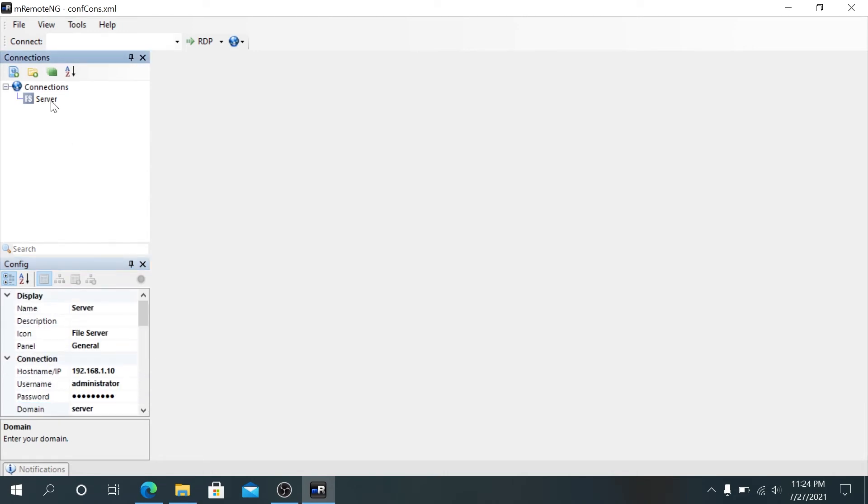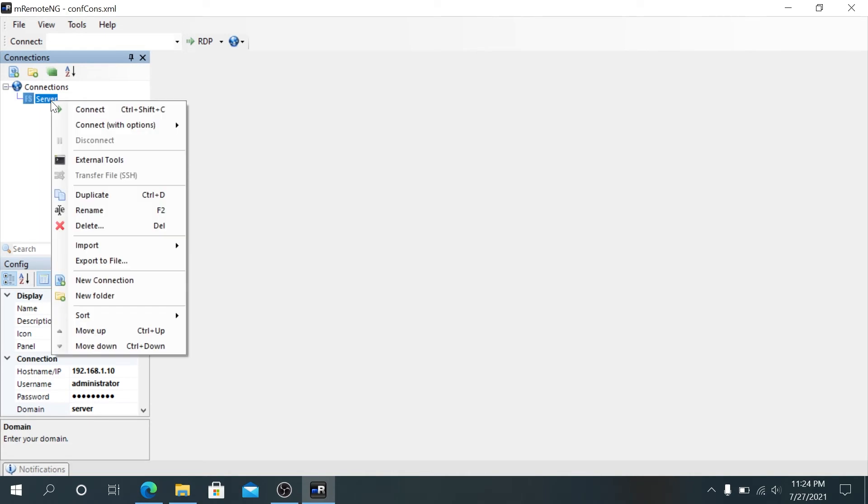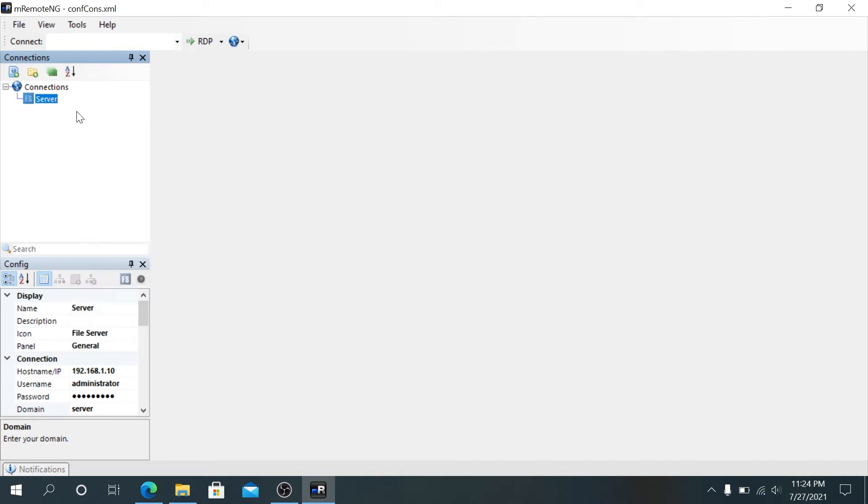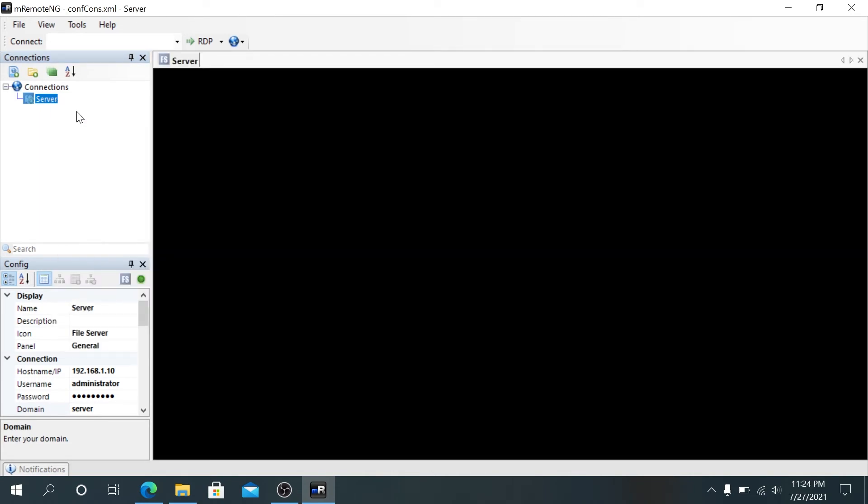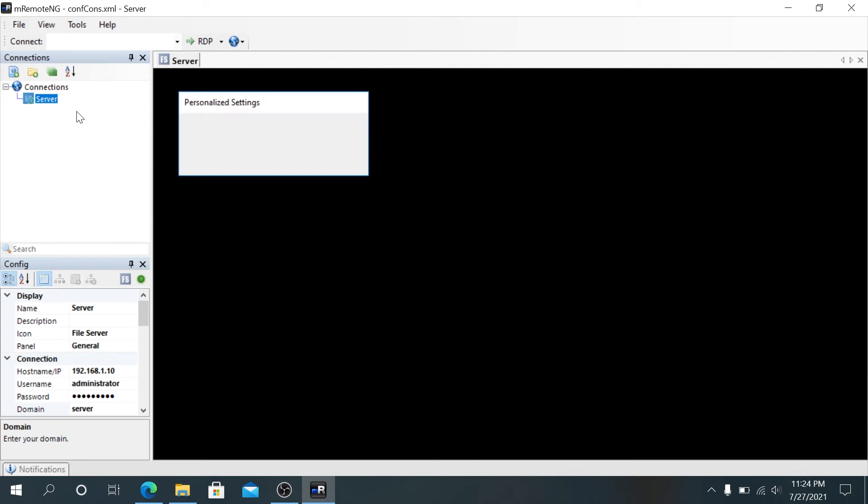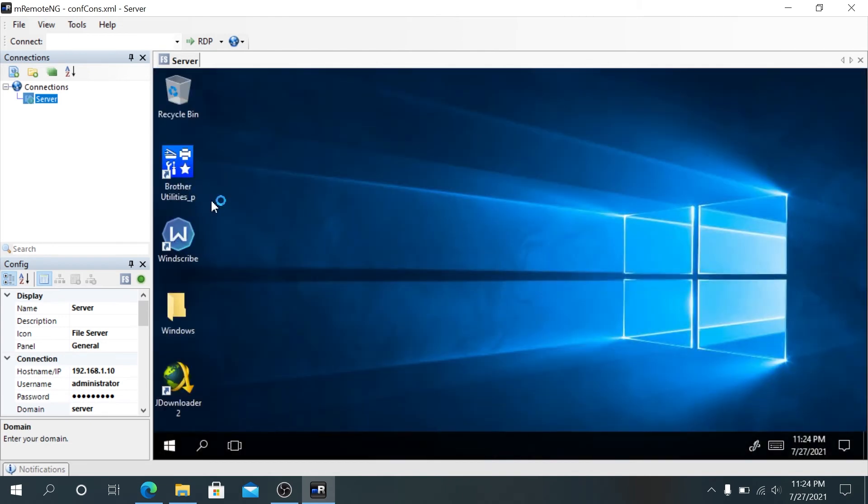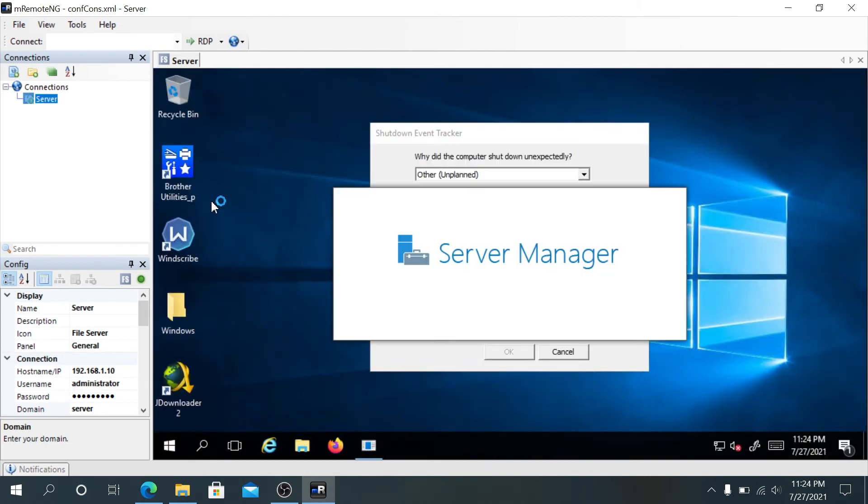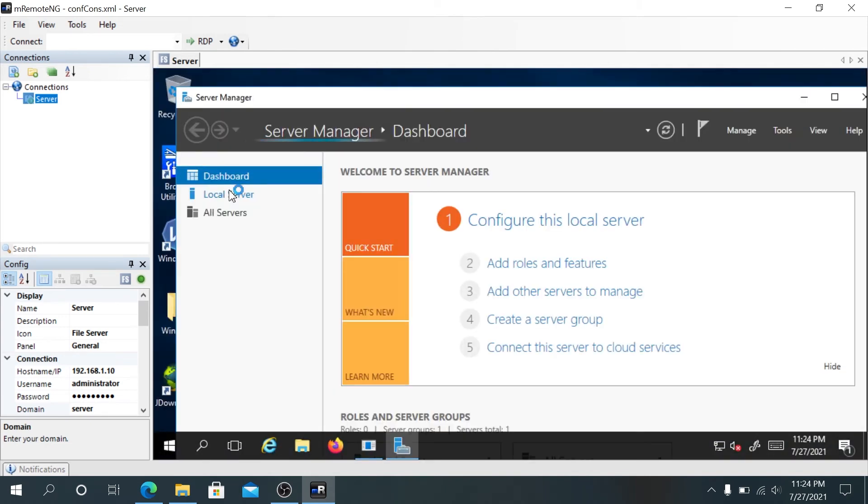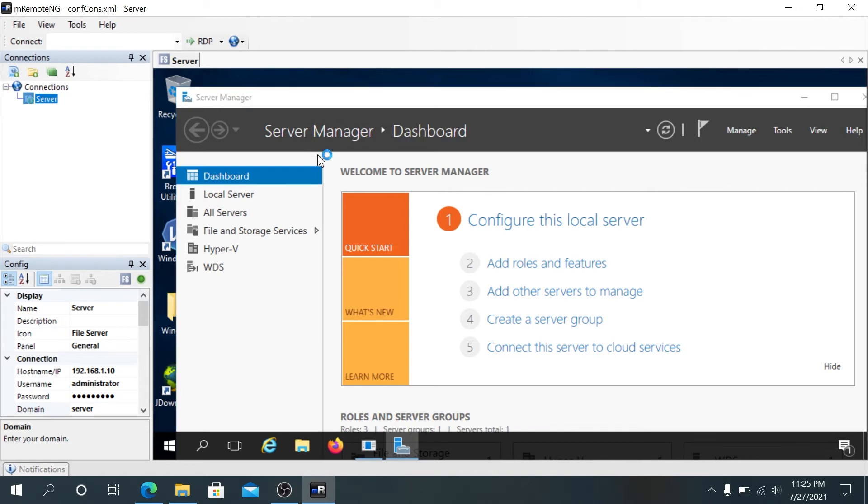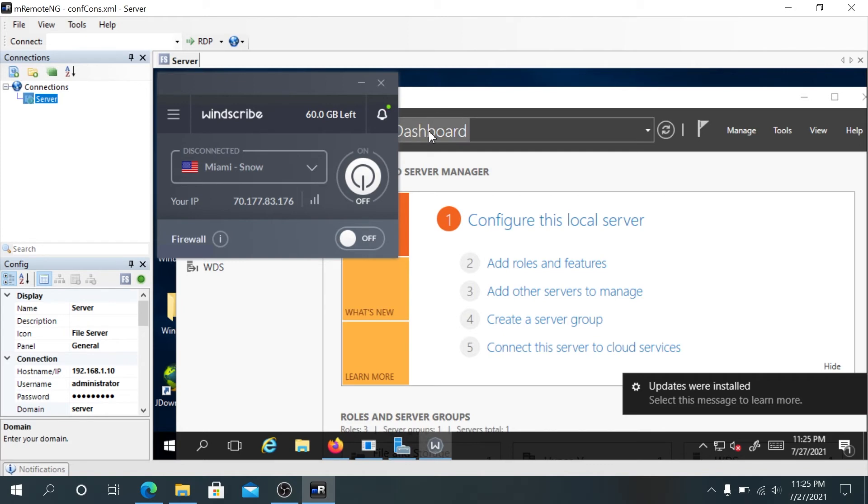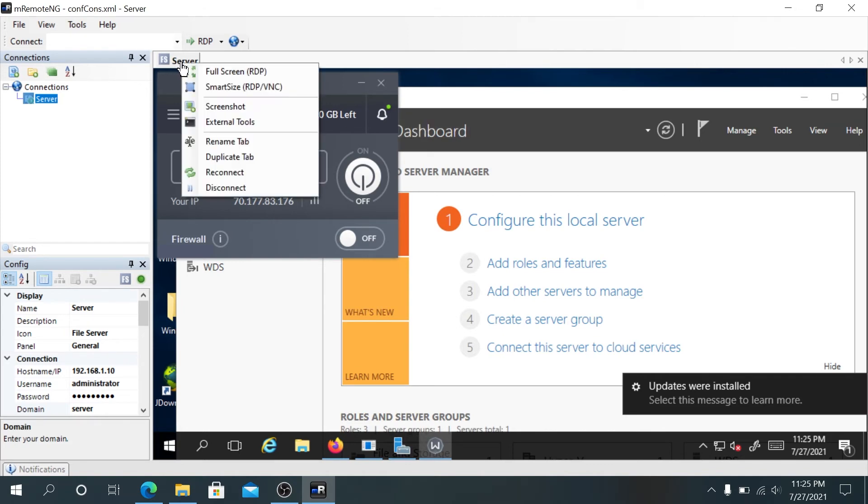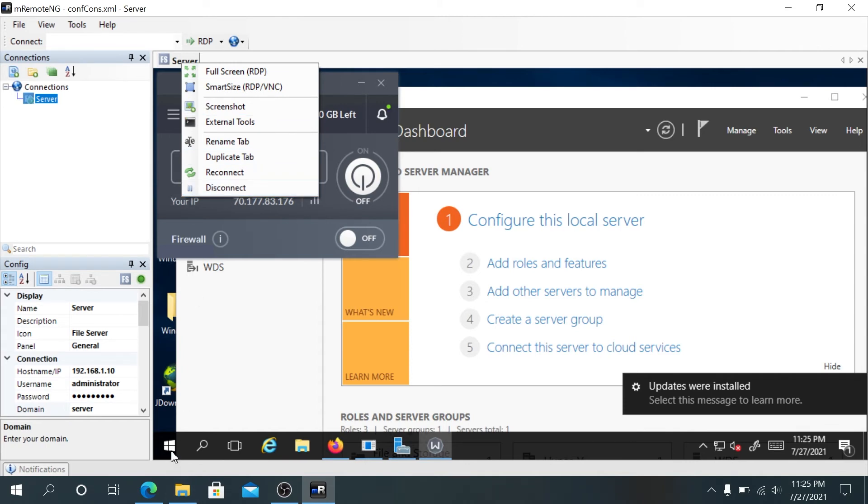Once we're done configuring, we can right click on the server and press connect. A window is gonna appear and it's gonna connect automatically. But if you didn't put your username and password, it would still connect but then prompt you for credentials. Once you're done, you can right click on the server tab up top and press disconnect, or right click on the server itself and disconnect from here.